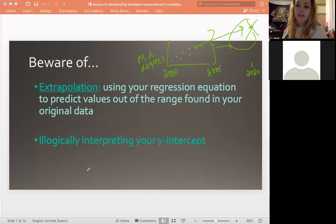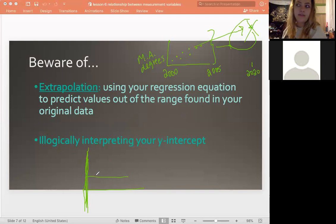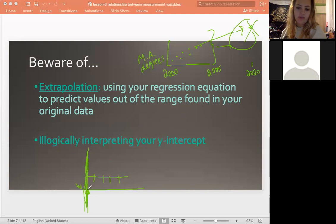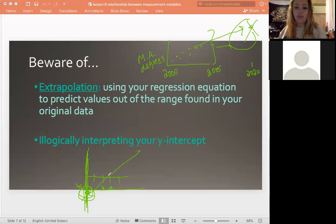Also, logically interpreting your y-intercept is another thing to keep in mind. If we had a graph talking about, say, how many days you've been in the winter and the temperature, and for zero it ends up being way down here — this isn't what your actual temperature is, because you only have data from these points. You can't assume that just because you have data there, it continues down onto the y-intercept. So the y-intercept isn't always going to be a data point that makes sense. That would be illogically interpreting your y-intercept, and it's also extrapolating because you're going farther away from the data you already have.